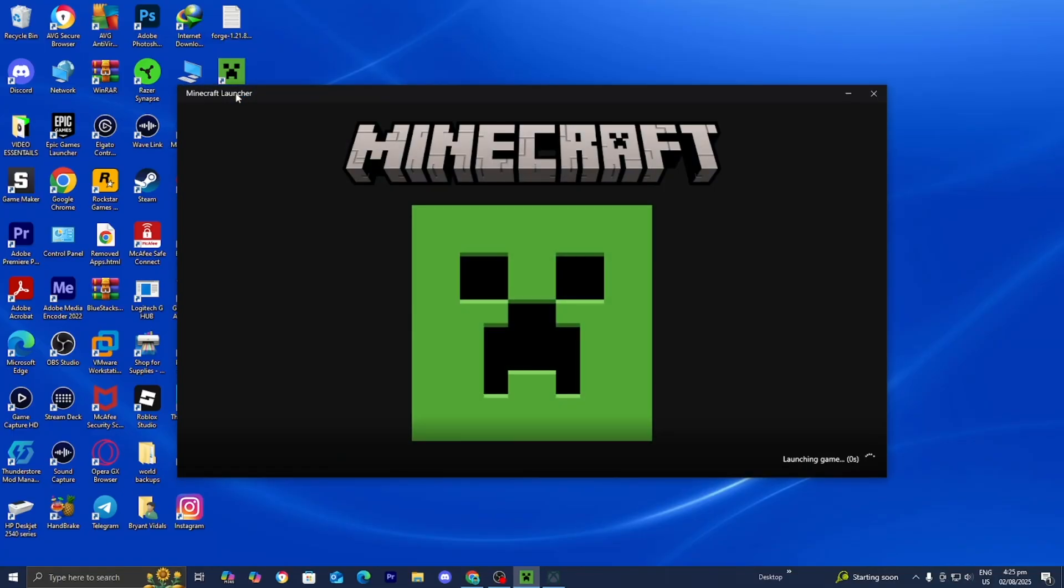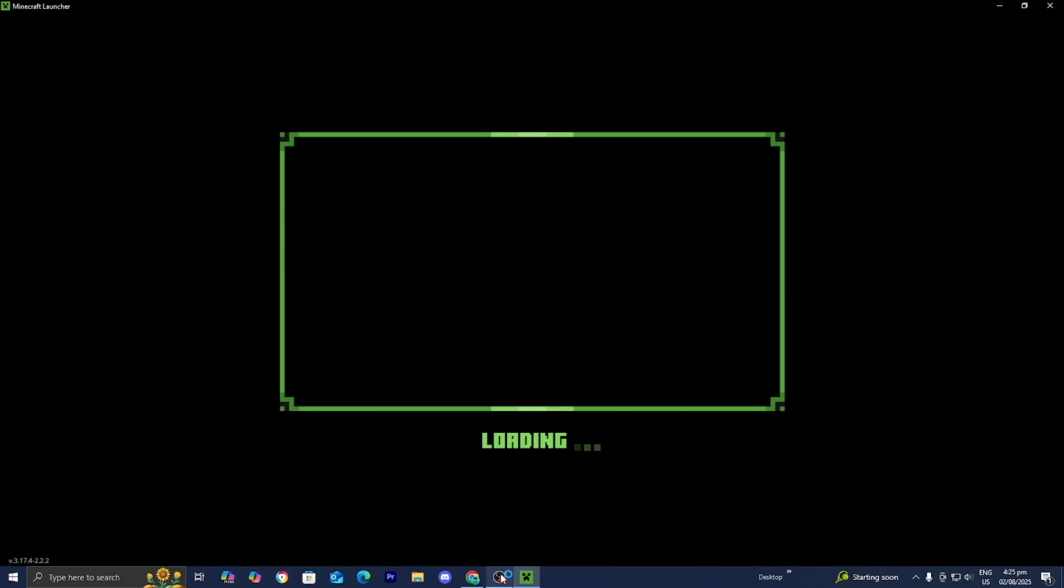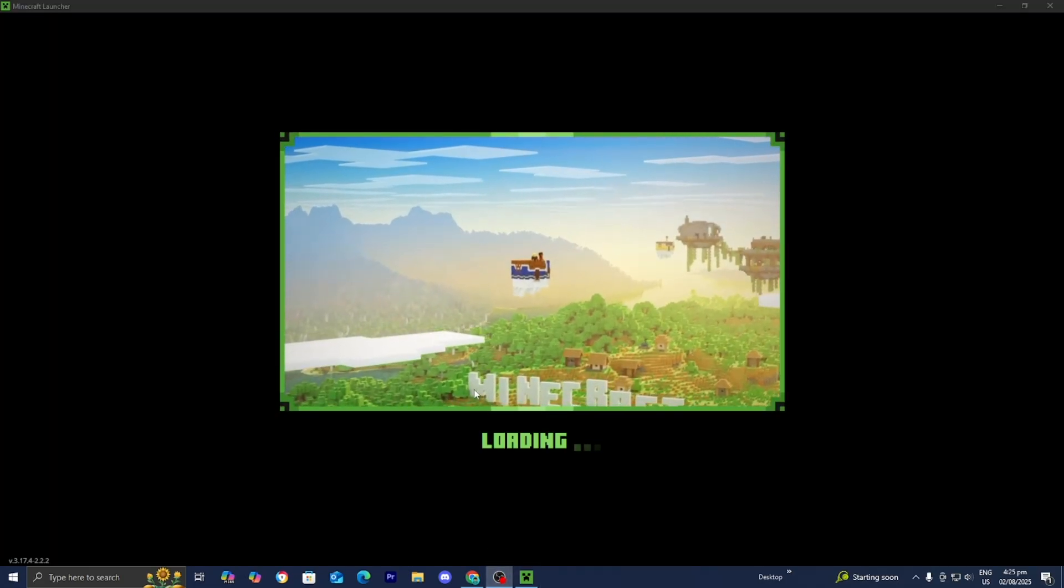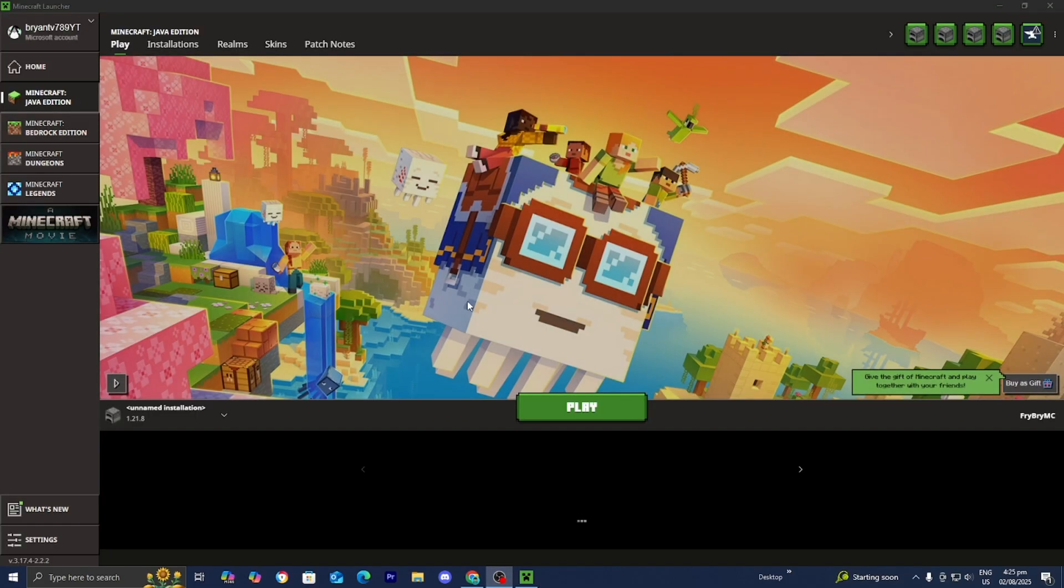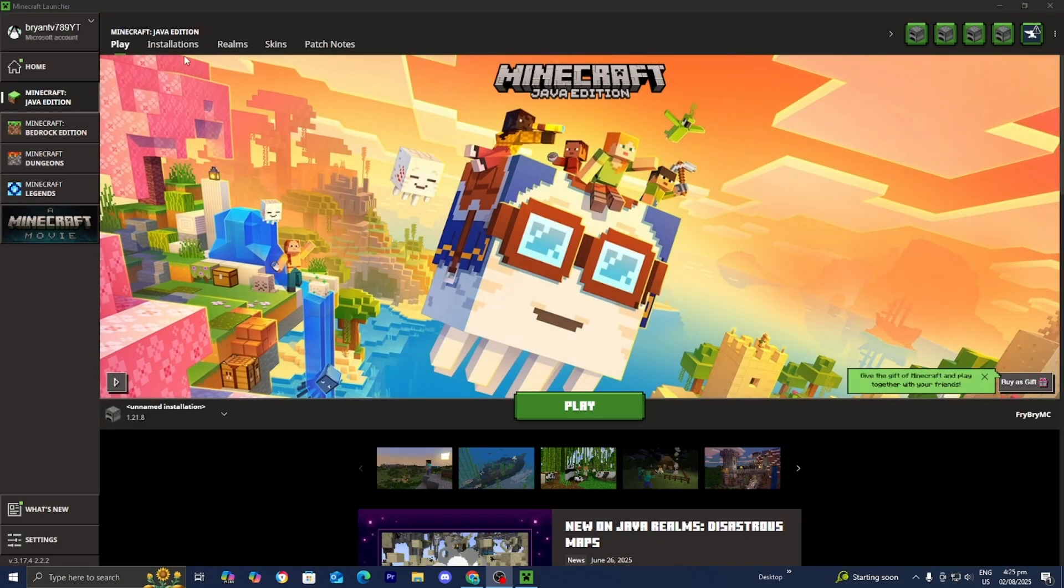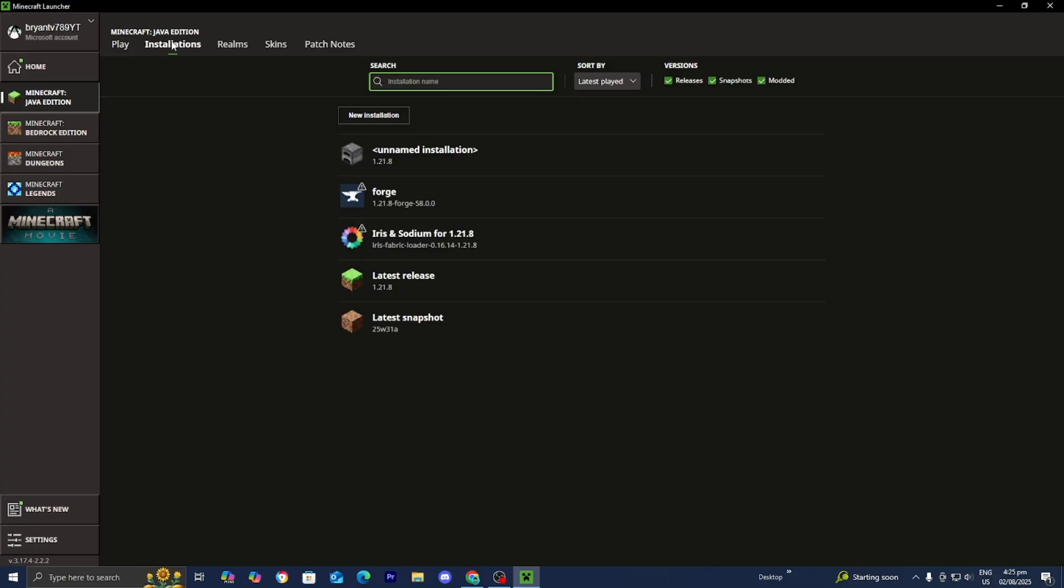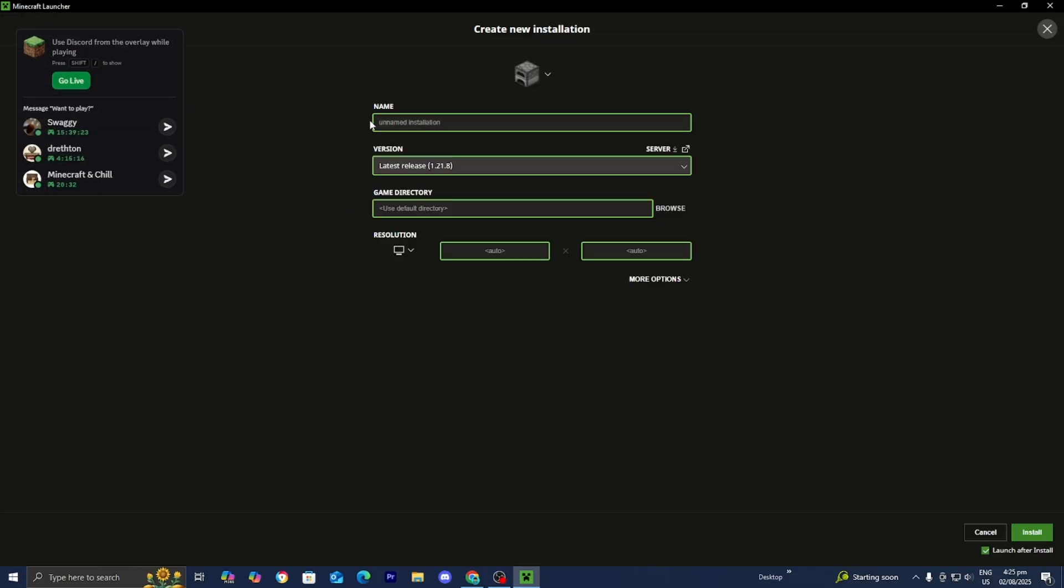What you would need to do is open up the Minecraft launcher like you normally would. Then just wait for it to load in. You just want to go to the top menu and press over here where it says installations. Then press on new installation.